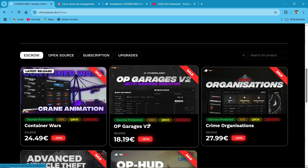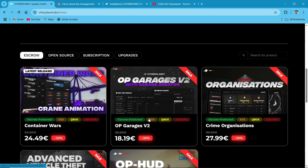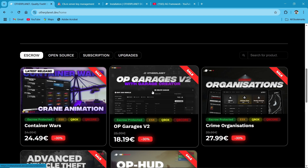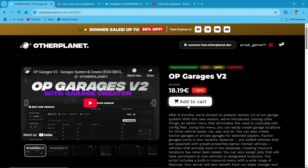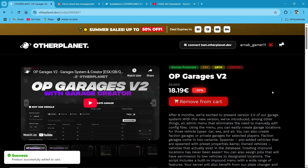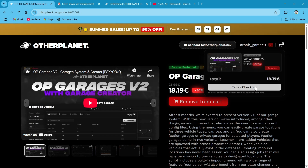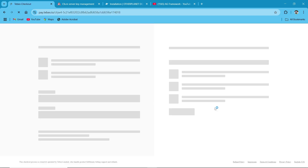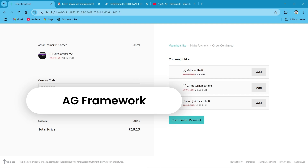We are also providing an additional 15% extra discount. I'll give you the discount code so you will get more than 50% discount on this garage. After that, click on OP Garages version 2, then click Add to Cart, then click TBEX Checkout. Here you need to put in our coupon code, then continue your payment.